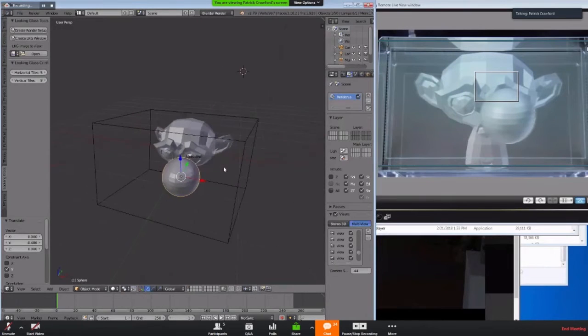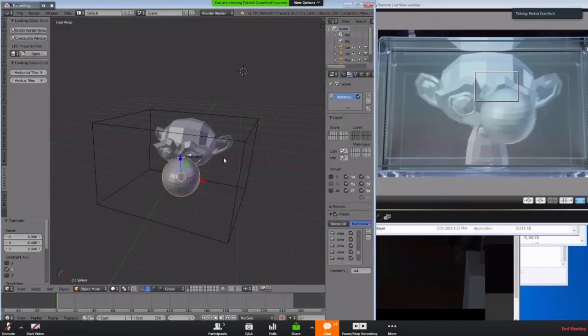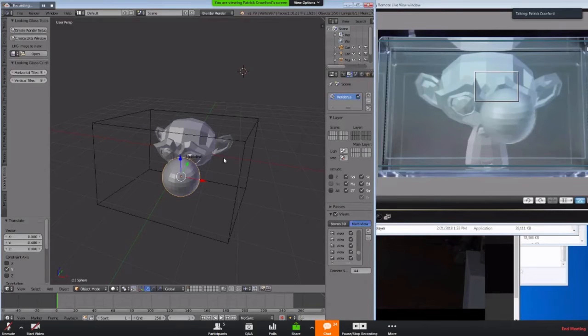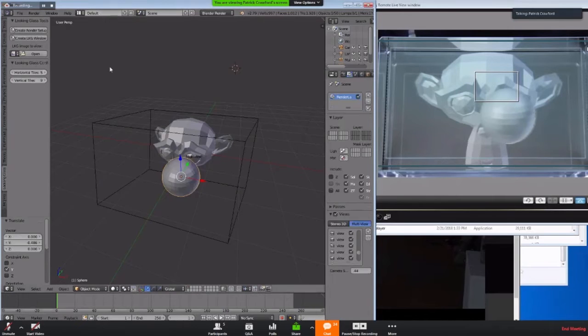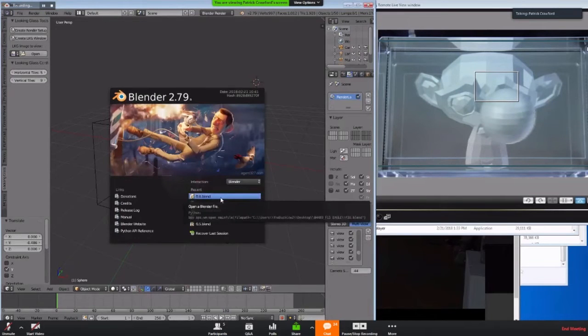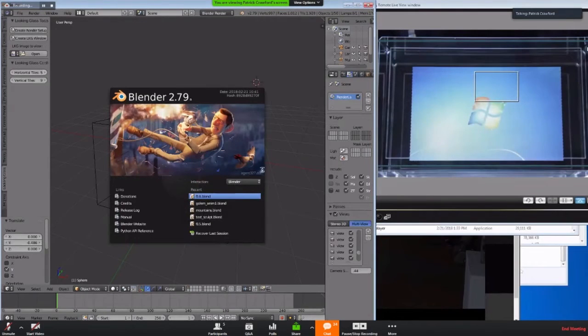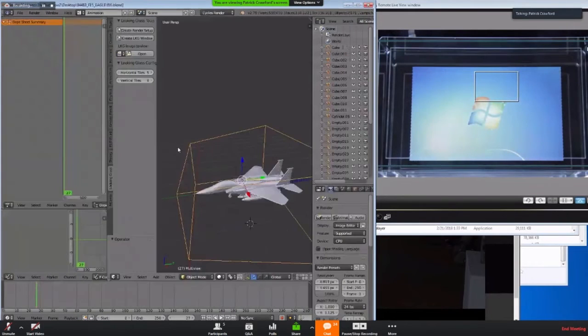So some use cases of this amazing technology that I came up with. One is for animation. Another could be for flying around in a scene. And sculpting is one. So I'm going to go through just a few example scenes. Let's say let's go into this file that I downloaded from BlendSwap, for example.